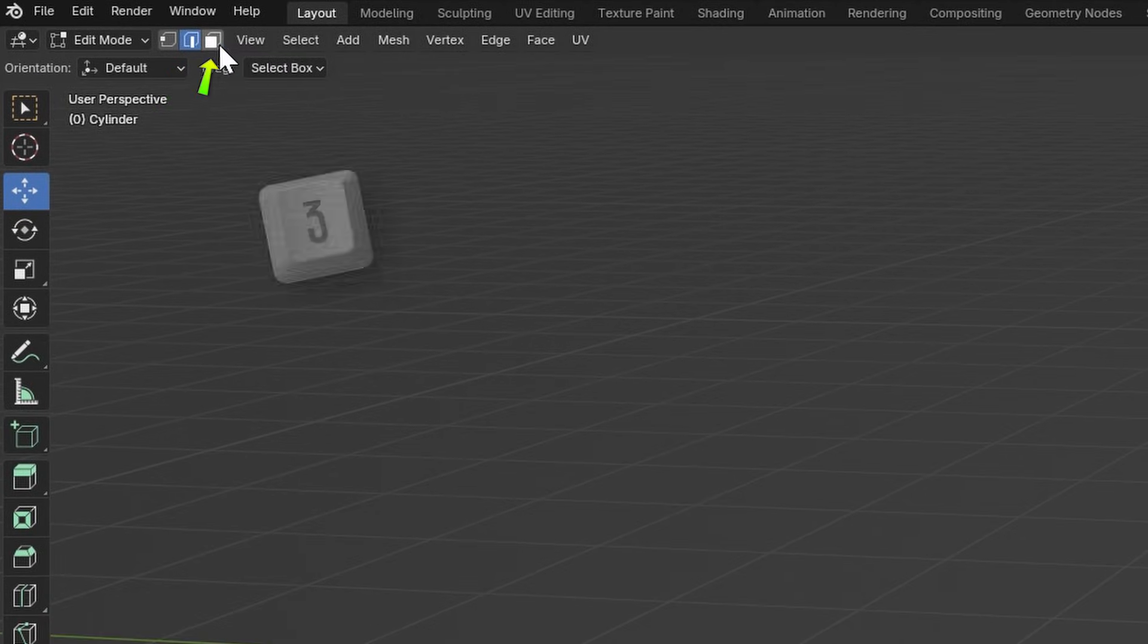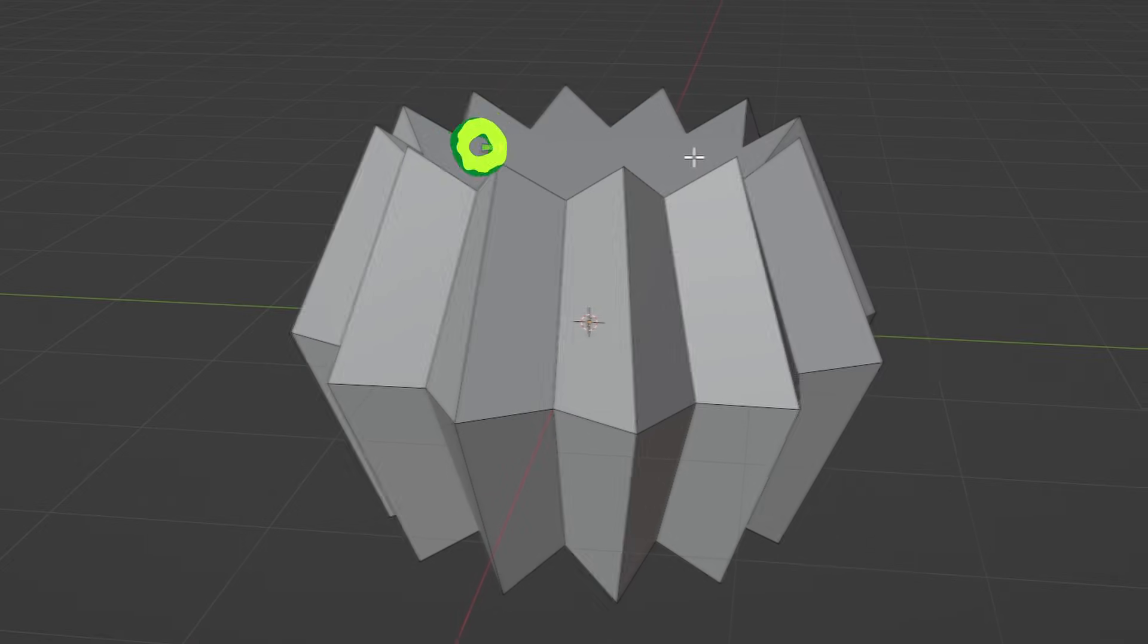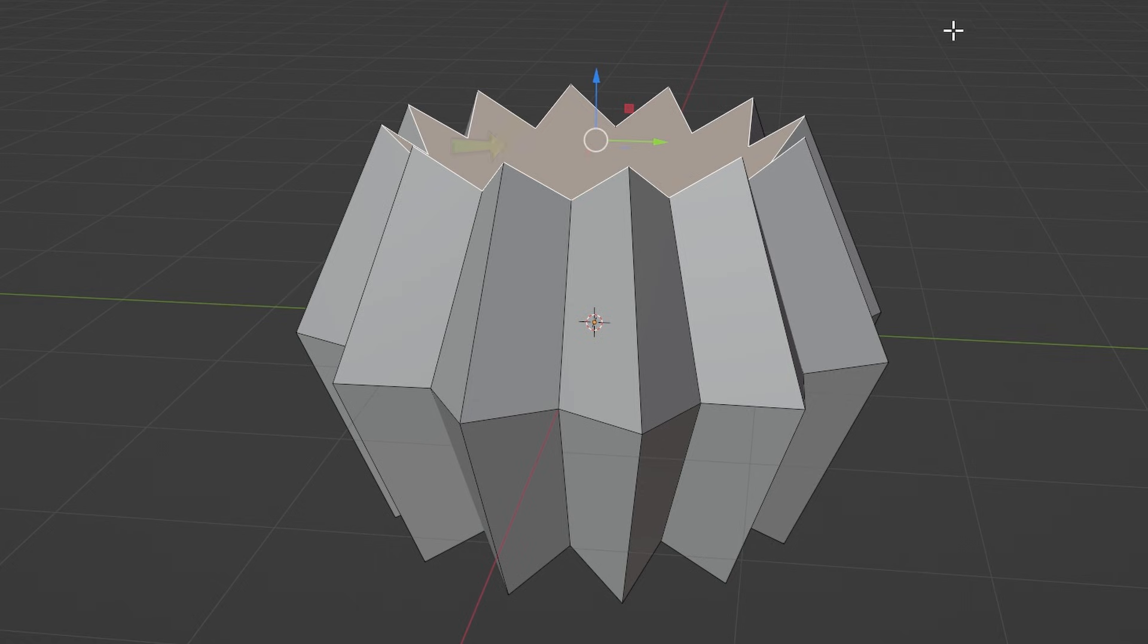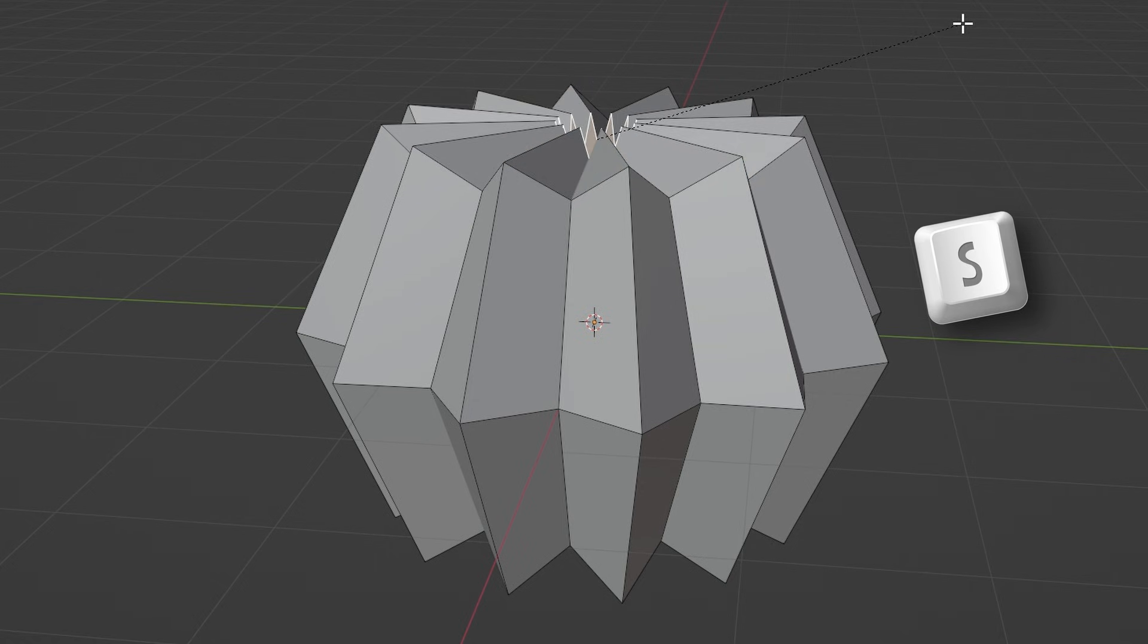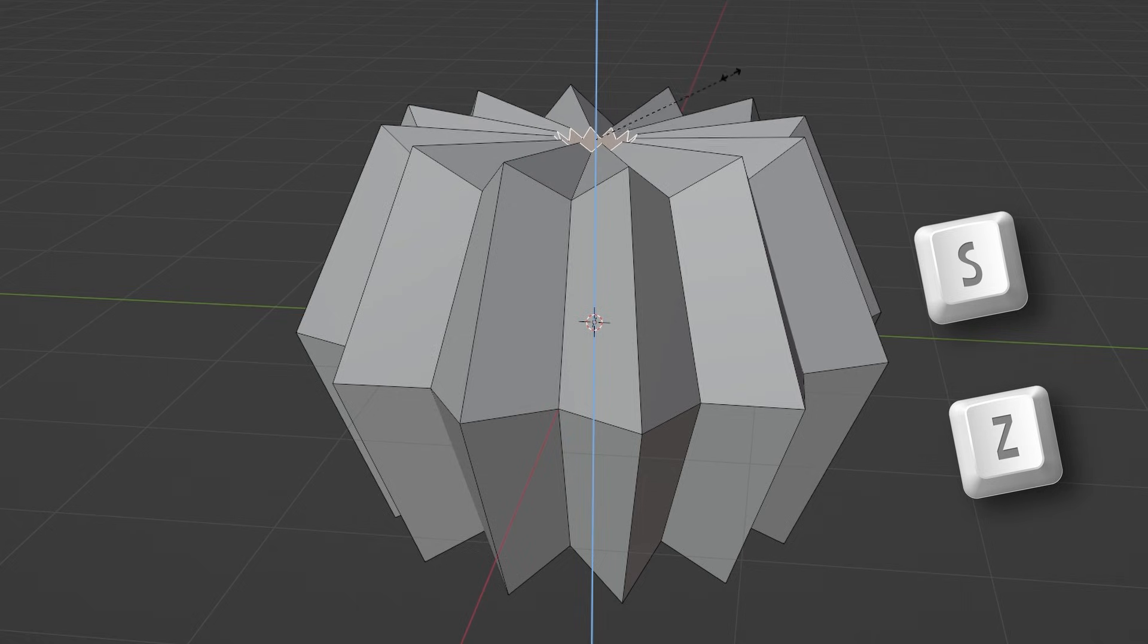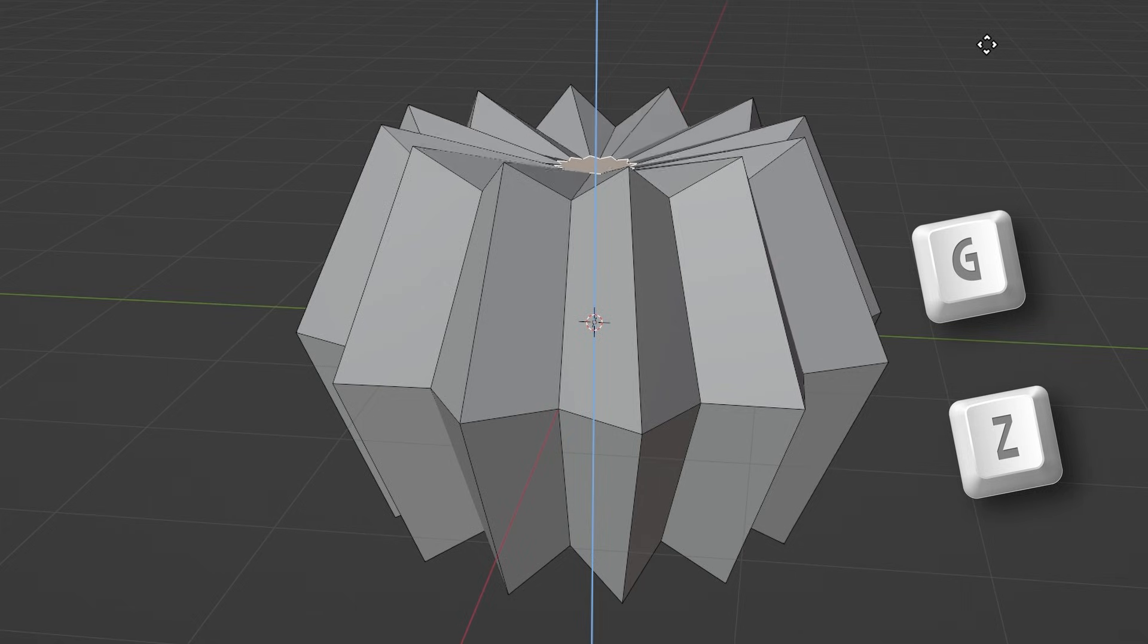Press the 3 key to enter Face Mode and select the top face and press I to inset it. Press S and then Z to scale it on the Z axis to flatten it. Then move it down a little bit by pressing G and then Z on the keyboard.